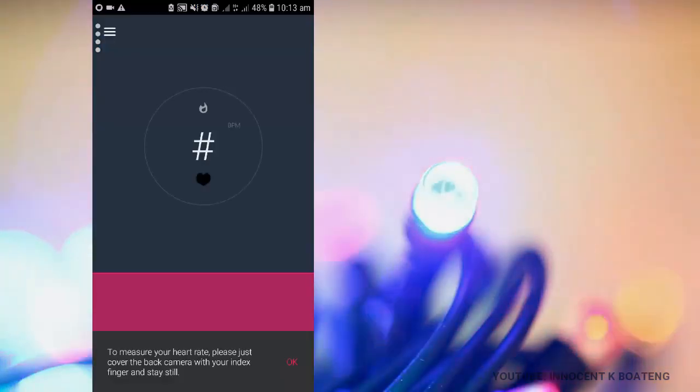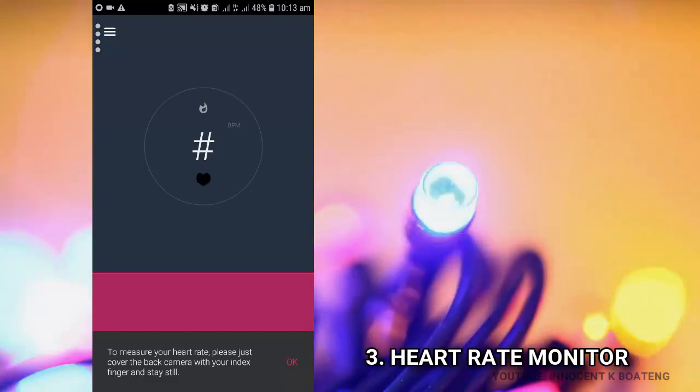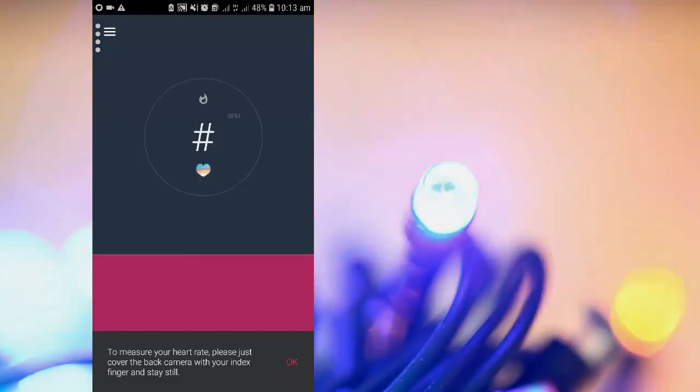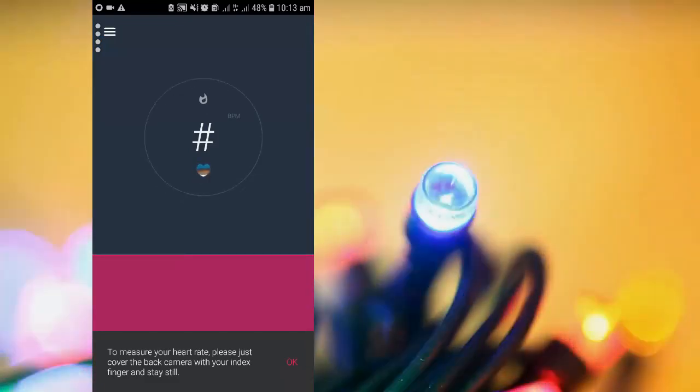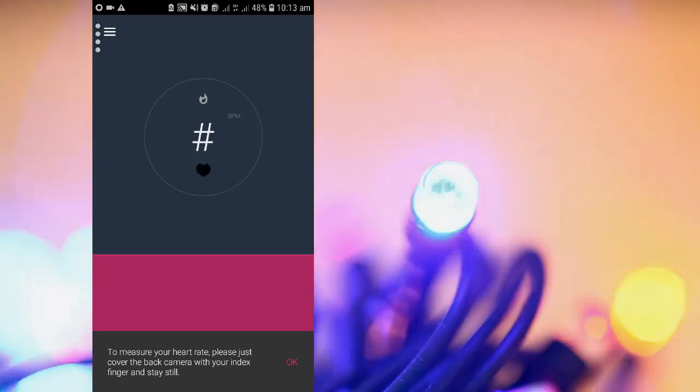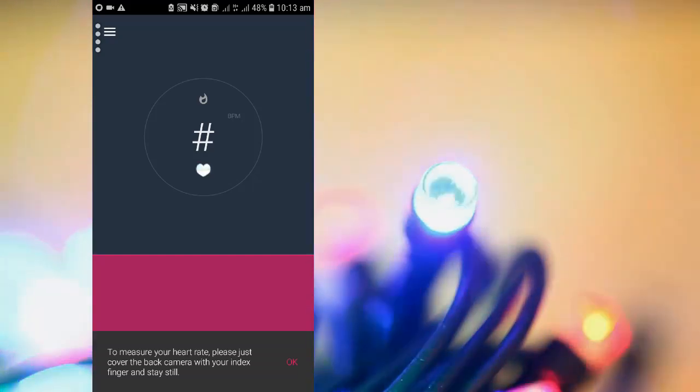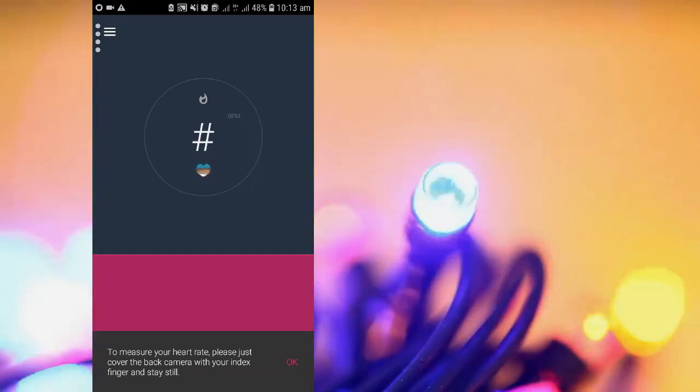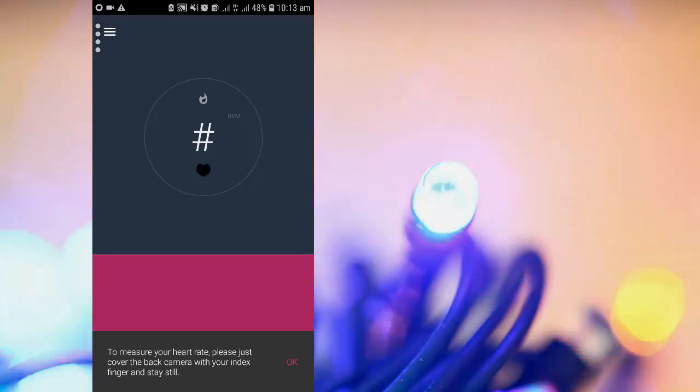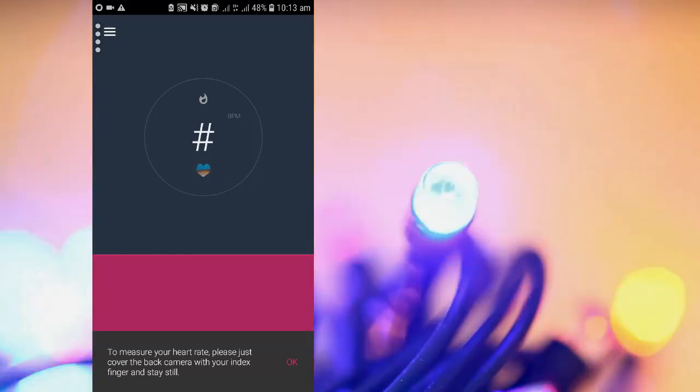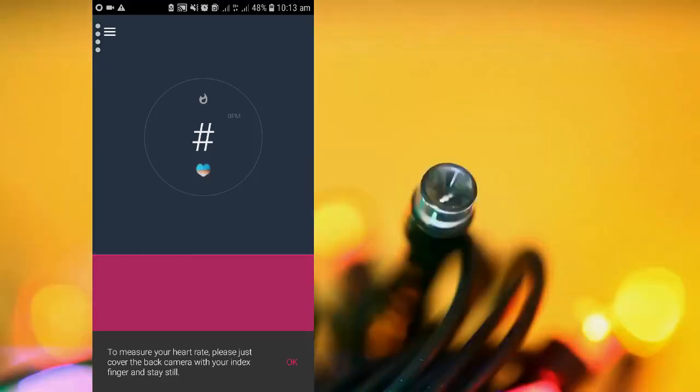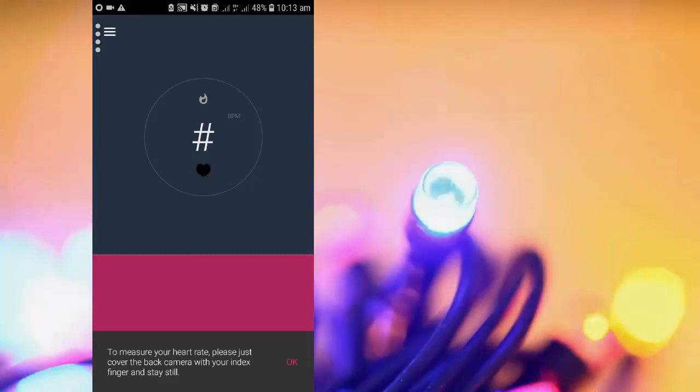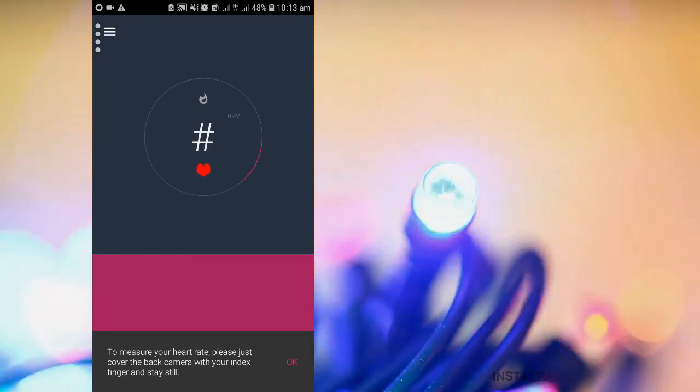So coming up at number three is heart rate monitor. So apparently when I saw this app, I thought it was just something for fun. But then it actually works. You just have to put any of your fingers at the back of your camera. You can see this thing is blinking right over here. So you just have to put any of your fingers at the back of your camera and then it is going to determine the BPM.